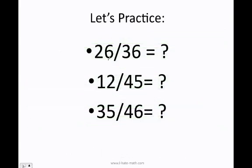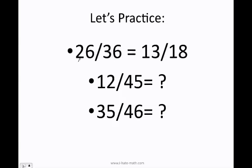Now let's practice. How do I reduce fractions? Knowing the divisibility rules is going to help you reduce fractions easily. Whatever I do to the top has to be done to the bottom. For the fraction 26 over 36, both numbers are divisible by 2 because both last digits are even. 26 divided by 2 is 13, and 36 divided by 2 is 18. Can I reduce more? No, because 13 is a prime number. So 13 over 18 is my final answer.